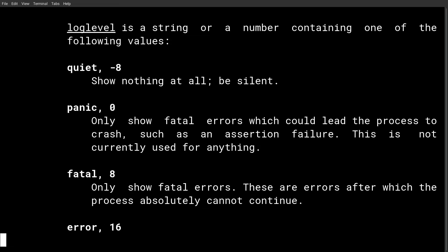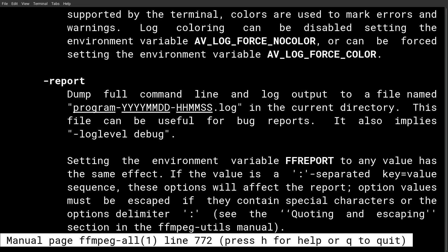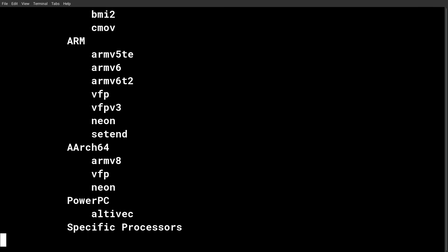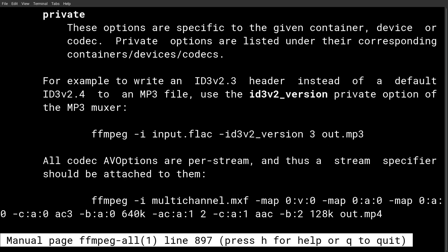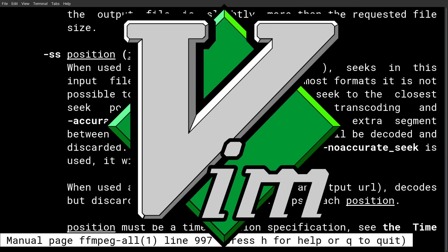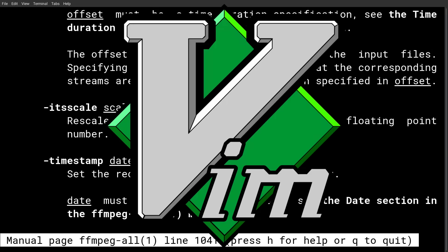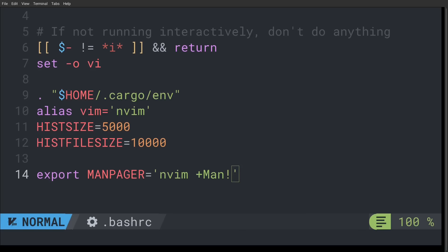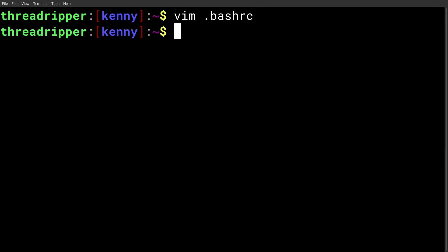The approach that I like, which doesn't require installing any new programs, is to simply use Vim for navigating your man pages instead of less. You can do this by setting Vim or NeoVim as your man pager in your Bash RC, like I did right here on line 14. And once you've done this,